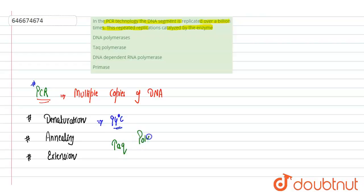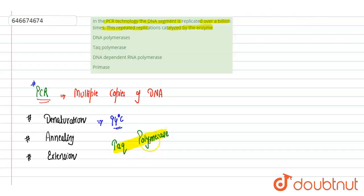Taq polymerase is a polymerase that is isolated from the archaebacteria Thermus aquaticus. It can tolerate high temperature and it is used for polymerization in the PCR reaction.